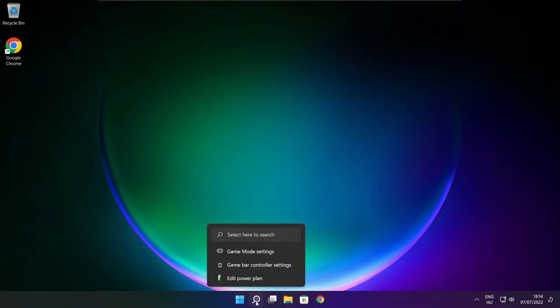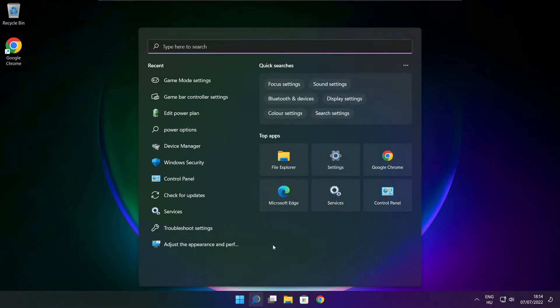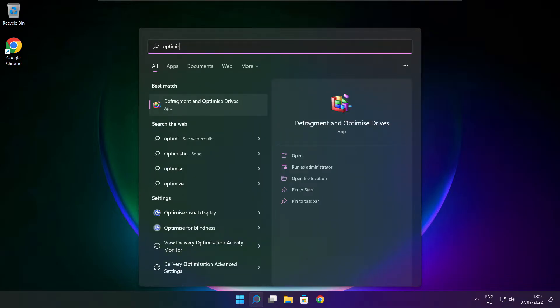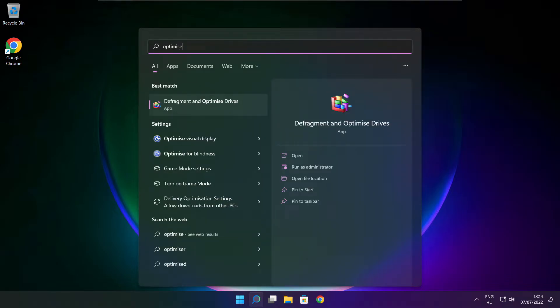Click search bar and type optimize. Click optimize drives.